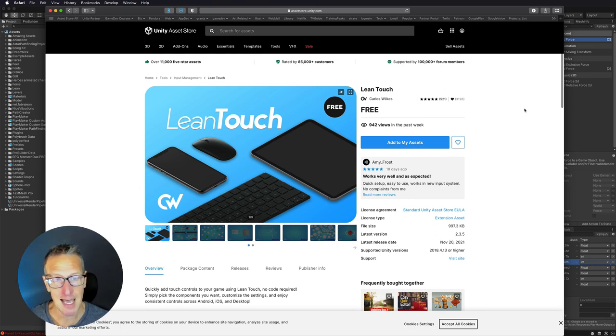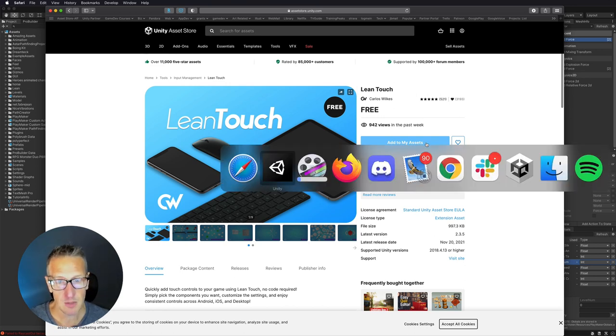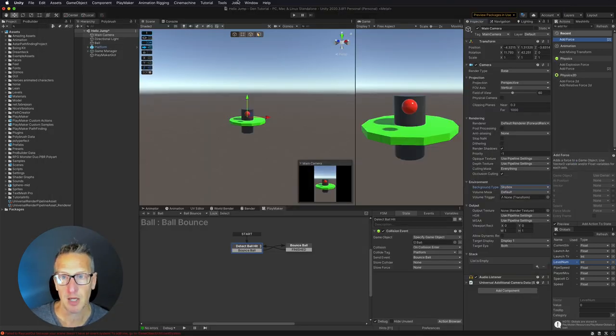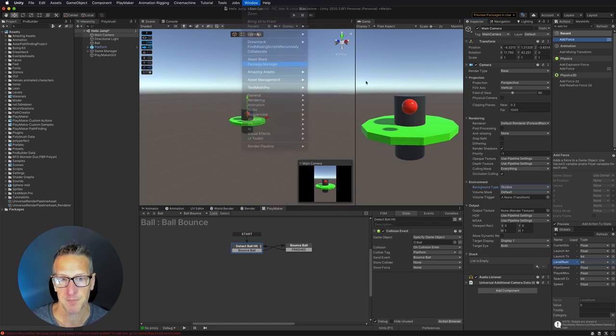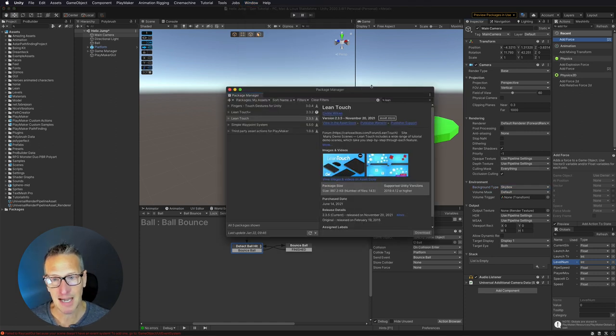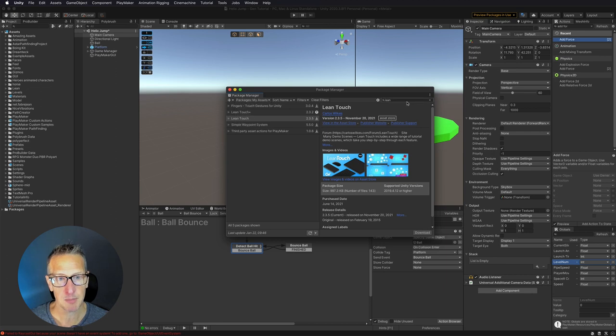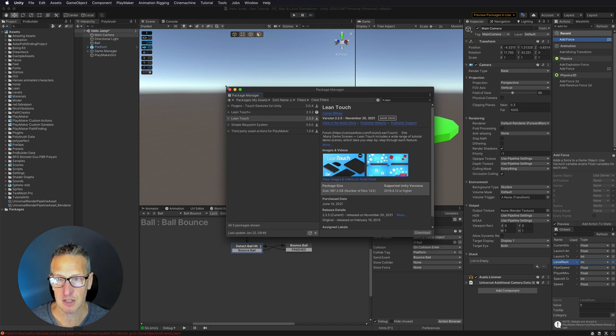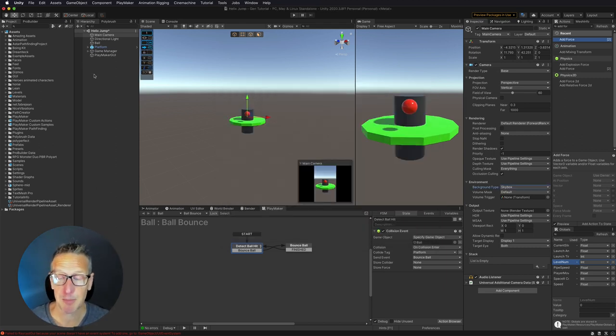Go ahead and add to my assets once you've signed into Unity. Then once you're over in Unity, pull up the Package Manager, and if you type in My Assets and then type in Lean, you'll see that Lean Touch is there. Go ahead and install it and then you're good to go. Now that that's installed, let's implement it.